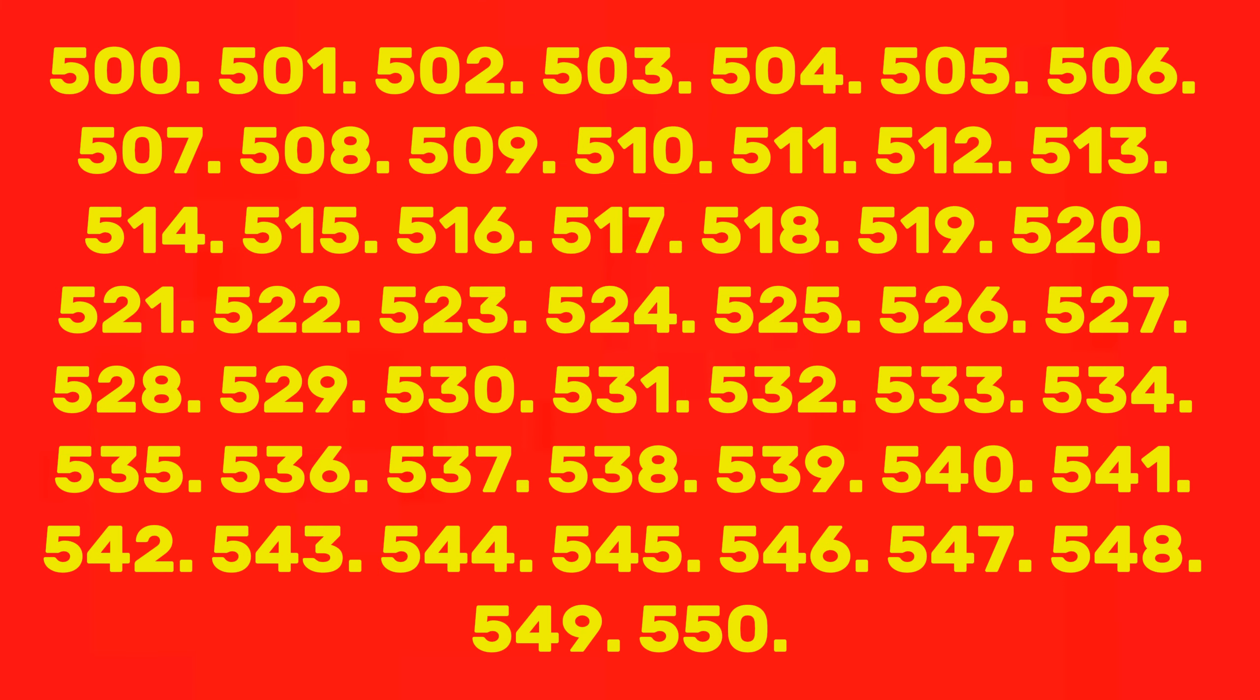500, 501, 502, 503, 504, 505, 506, 507, 508, 509, 510, 511, 512, 513, 514, 515, 516, 517, 518, 519, 520, 521, 522, 523.